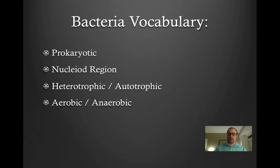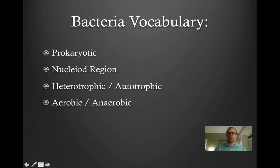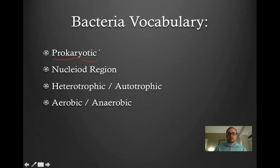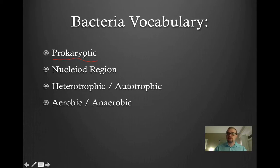I just want to go over some bacteria vocabulary. We've talked a little bit already about the difference between prokaryotic and eukaryotic cells. Bacteria are considered to be prokaryotic, which means they are single-celled organisms, and they have organelles, but their organelles do not have membranes.